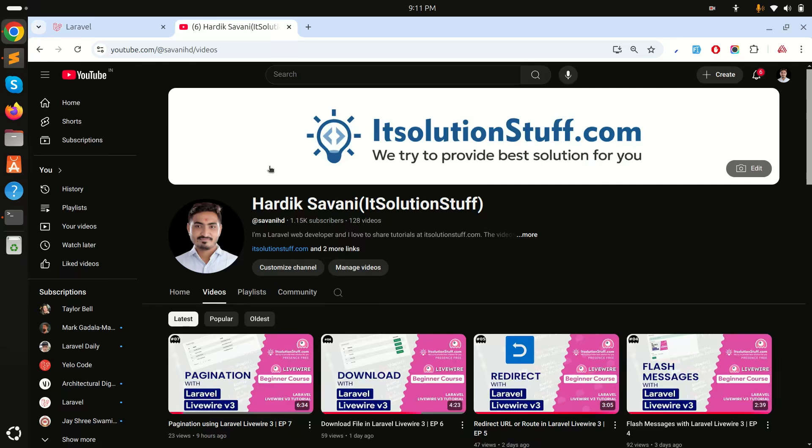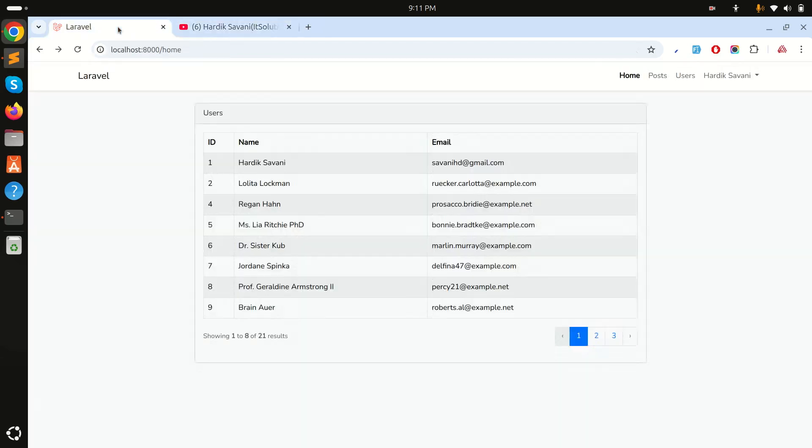Hi guys, in this video we will learn how to use the wire:confirm directive in Laravel Livewire. So let's get started with an example. I already created one component called Users and it simply displays with pagination.